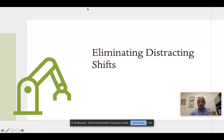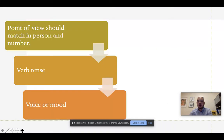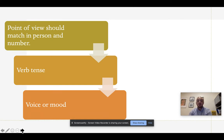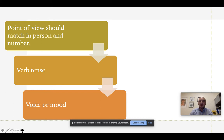When we talk about eliminating shifts in writing, what we mean is that we want to be as consistent as possible throughout our writing. We want to maintain consistency in three different areas: point of view, verb tense, and mood or voice. The word consistency loosely translates to mean 'stays the same.' When we make choices in writing, we want to make sure that the form we choose initially matches or stays the same throughout.